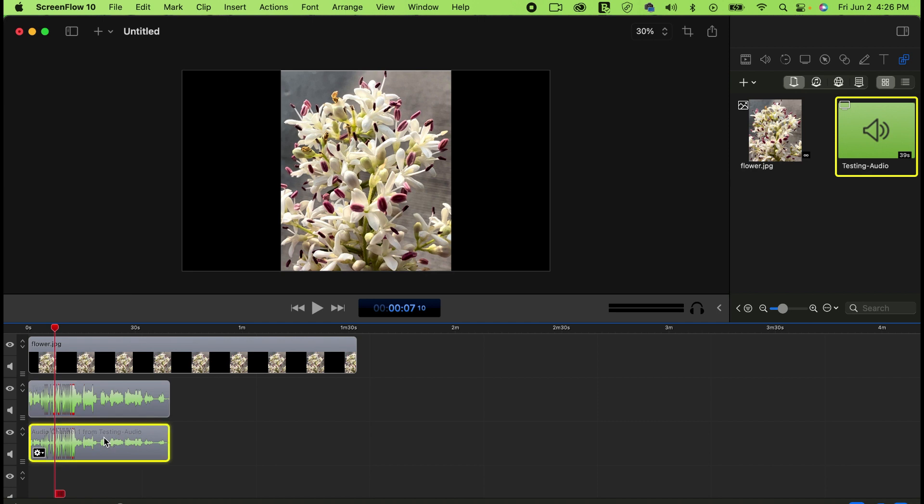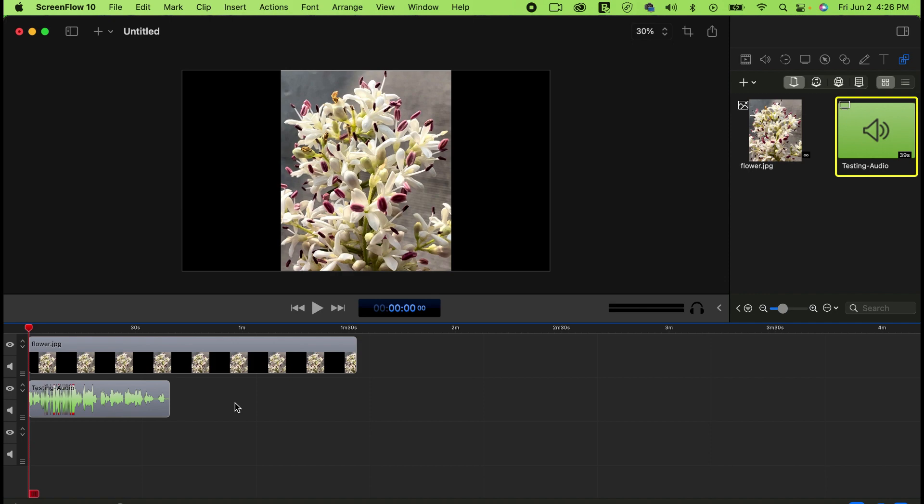This is how you can record audio or vocals in ScreenFlow. I hope it helps. If it helps, please like, share, and subscribe to my channel. Thank you guys, bye!